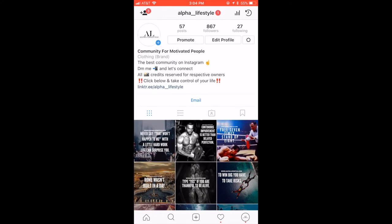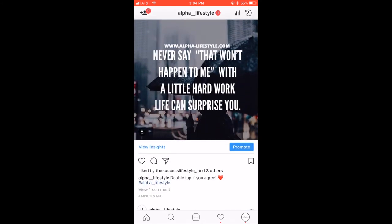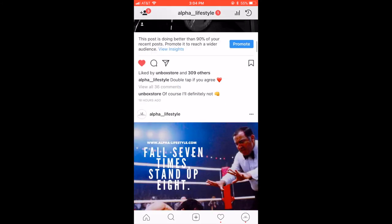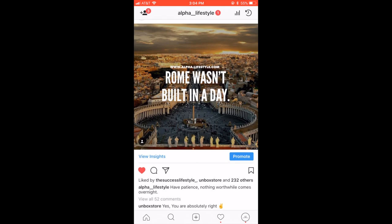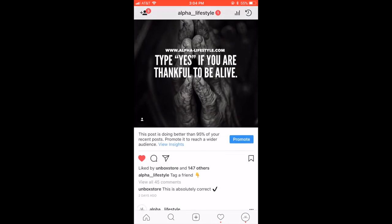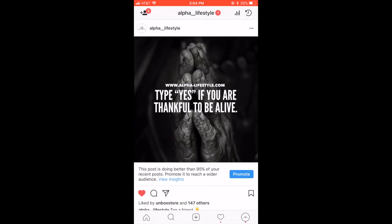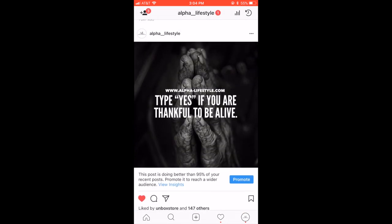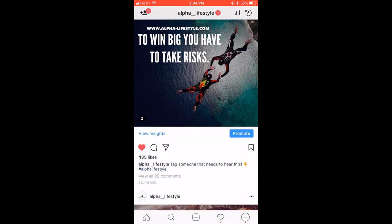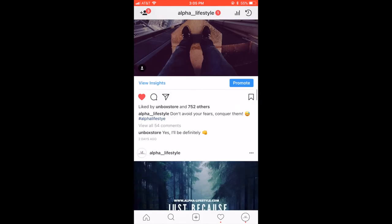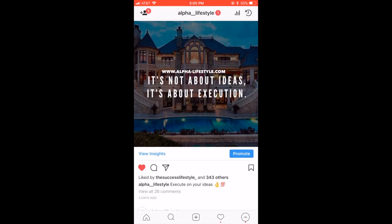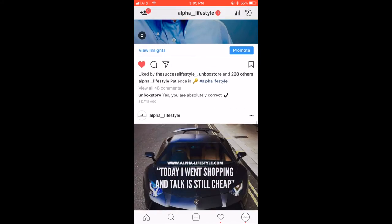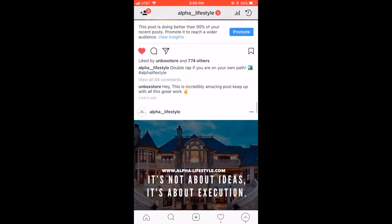Here's my account here. You can see since my last video a couple weeks ago where I was at 50 followers, I'm already at 867. You can look at the engagement here. This one just got posted 309 likes, 337, 232, 147. So you can see, some posts perform better than others. But 435, 752, 774, 343, 228. You get the idea here.